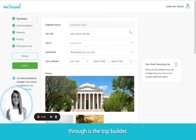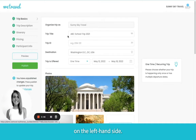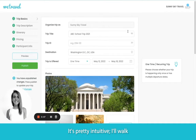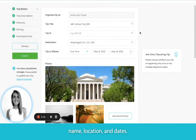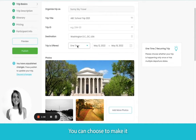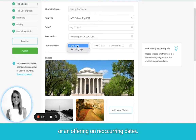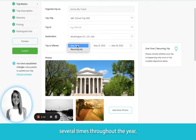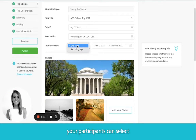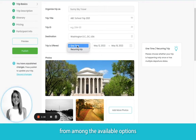The first thing we're going to go through is the Trip Builder. This is where you'll see five different tabs on the left-hand side. It's pretty intuitive — it'll walk you through entering in the trip name, location, and dates. You can choose to make it a one-time departure or an offering on reoccurring dates, which is an option if you have tours or trips that run several times throughout the year. Your participants can select a date of their choice from among the available options that you give them.